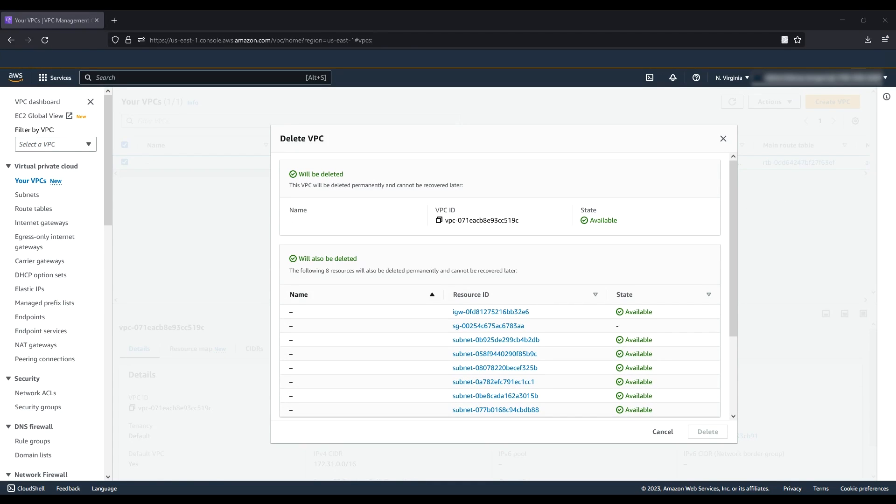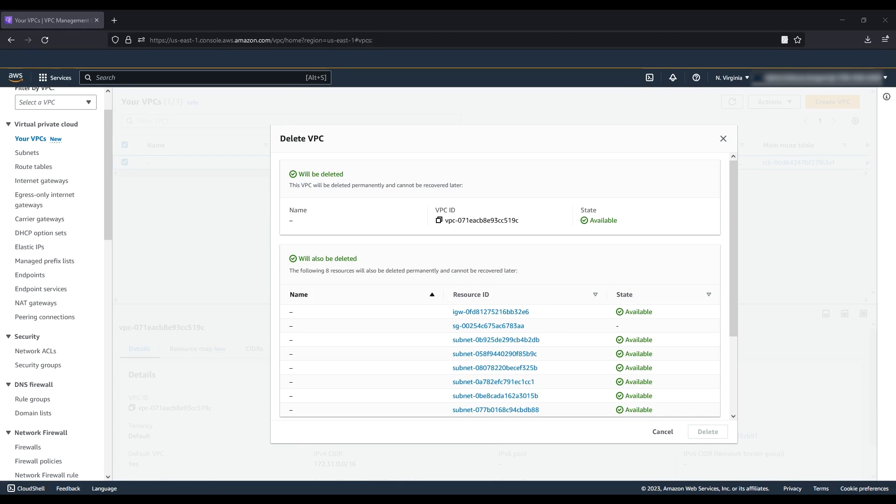If there are resources that you must delete or terminate before you can delete the VPC, you'll see them on this page. Delete or terminate these resources and try again.